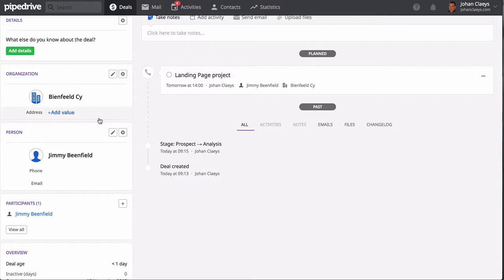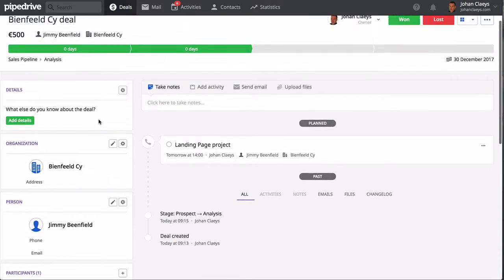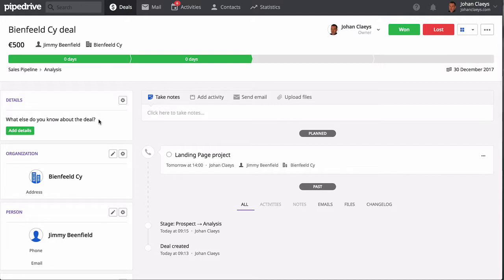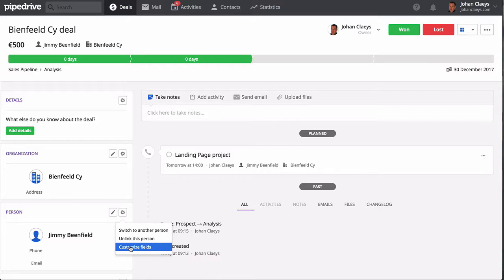Perhaps you want additional information about an organization that you want to keep track of, for example social media relevant information or perhaps a delivery address. For persons, the same—you could add and customize fields, for example a Twitter handle, a LinkedIn profile, whatever information that helps pushing that deal to a close.